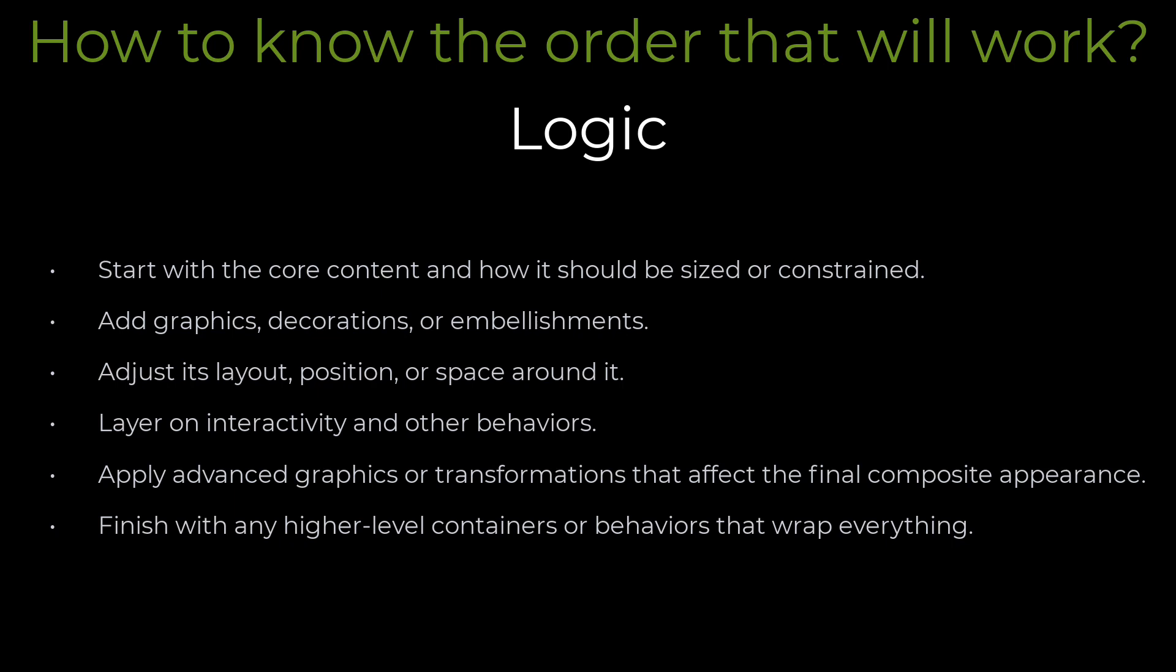The logic behind the ordering is thinking in layers. Start with the core content and how it should be sized or constrained. Add graphics, decorations, or embellishments. Adjust its layout, position, or space around it. Layer on interactivity and other behaviors. Apply advanced graphics or transformations that affect the final composite appearance.